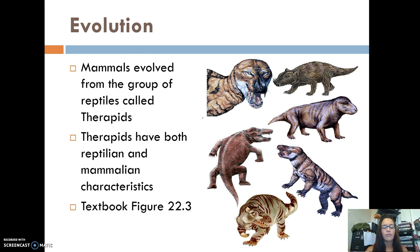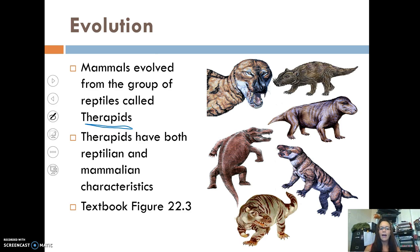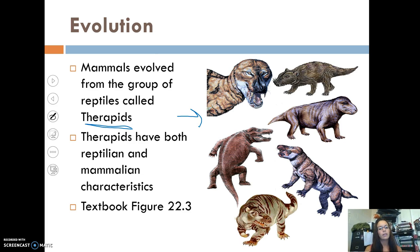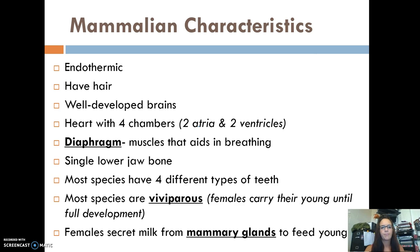So they evolved from a reptile group called the therapsids. They have both reptile and mammalian characteristics, as you can see in the pictures to the right. If you want more information, the textbook also has a good figure explaining this.